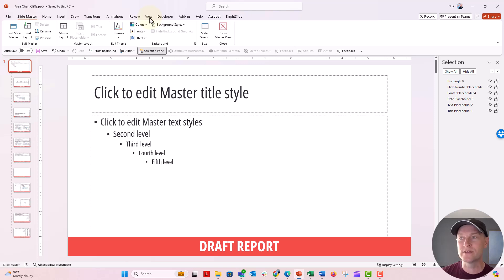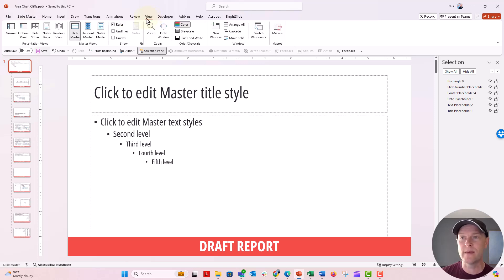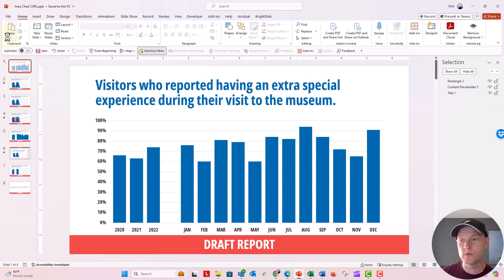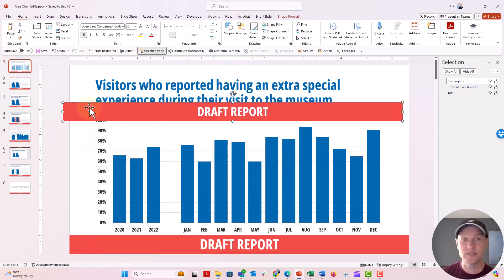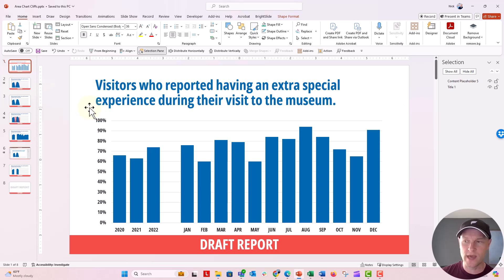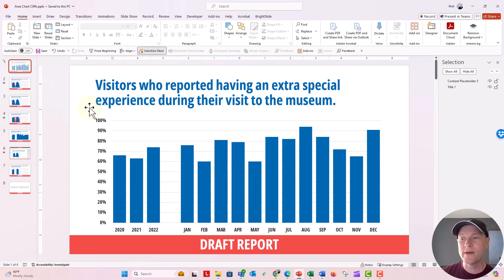I'm going to click on the view tab and go back to normal view. This is what your folks would be used to. You can see that I still have that draft box because we didn't delete it. Let's go ahead and just click backspace and delete it.